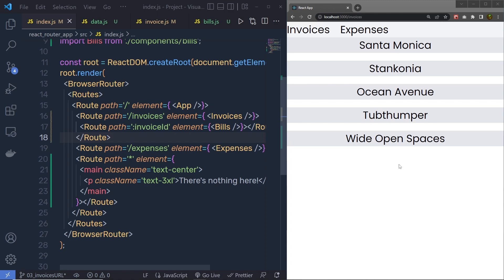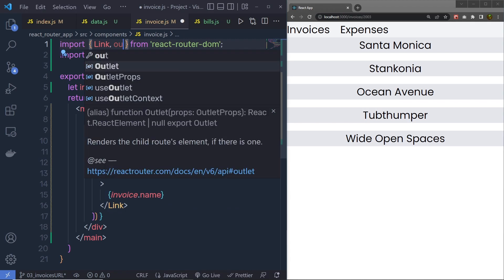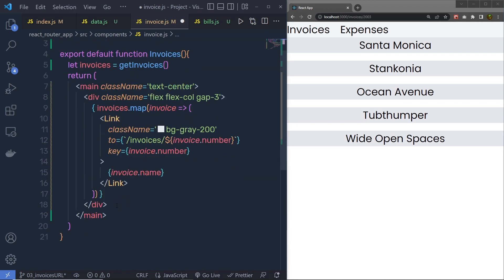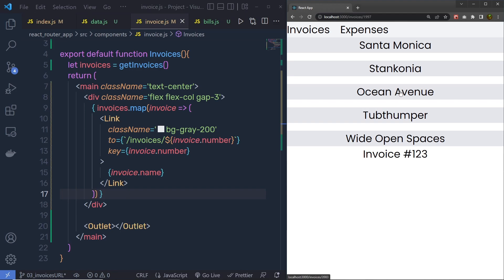We put this route inside the invoices route, so this adds a second layer of route nesting — it's a child route. Let me click on invoices to show you the result. You can notice the URL changes but the new invoice component doesn't show up yet. This is because we need to add an Outlet in the parent component. Inside the invoices component I need to first import Outlet, then at the end just before the closing main tag, I'll call this Outlet. Save the changes.